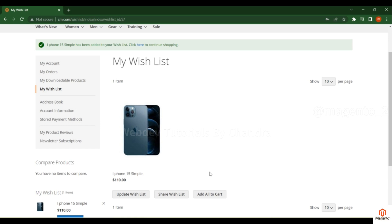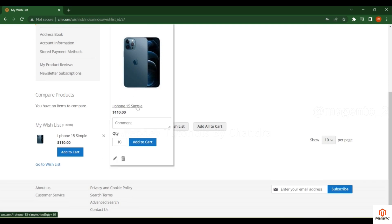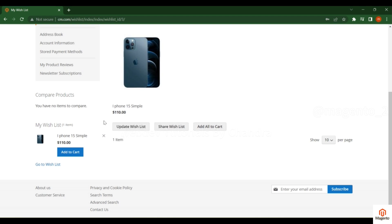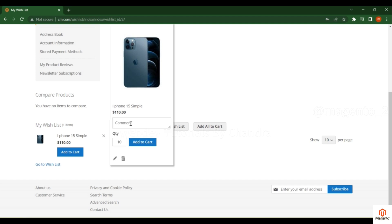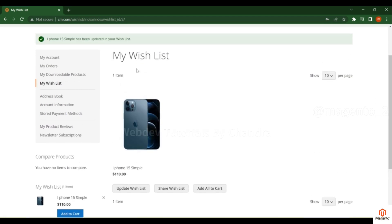I've added another item to the wish list. Now you can see different options: 'Update Wish List' and 'Share Wish List'. For update wish list, hover over any product, enter the quantity you need — for example 10 — then click 'Update Wish List'. The quantity is updated. This is a bulk implementation: you can update quantity or comments for all items at once, and all items can be added to the cart at once.